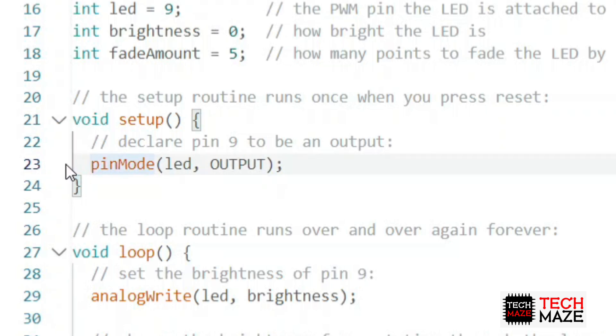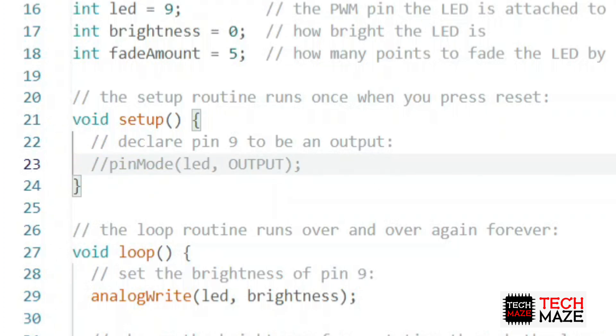In short, whether you include a pin mode as output or not, it will still work. For this experiment, let's comment out this line to prove it.